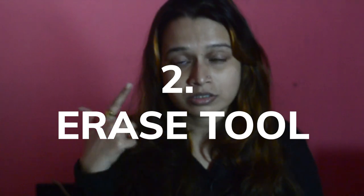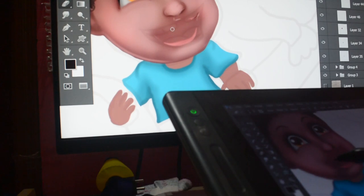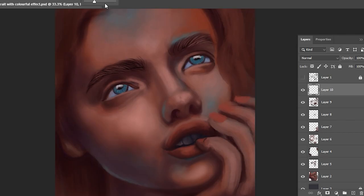Tool number 2 is the Eraser Tool. If you are going to draw something, you will probably make mistakes — a lot of them, which I usually do — and the Eraser Tool will help you a lot. You can find the icon on the toolbox, and all of the options are under the menu bar like the other tools. You can also use a different kind of texture eraser to give your painting a more effective and interesting look.